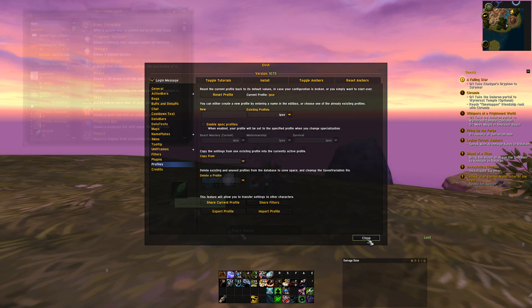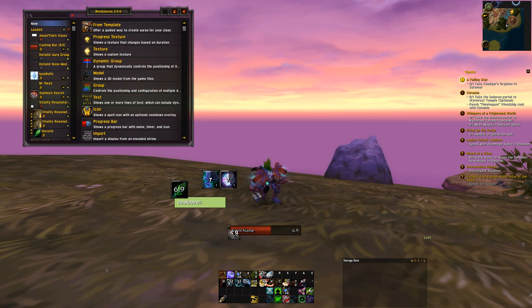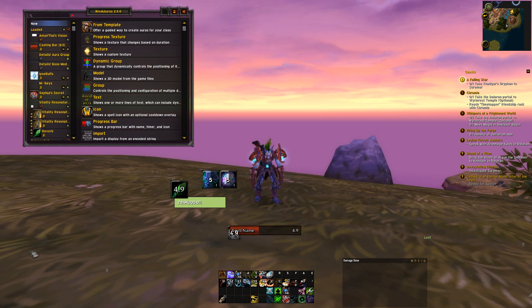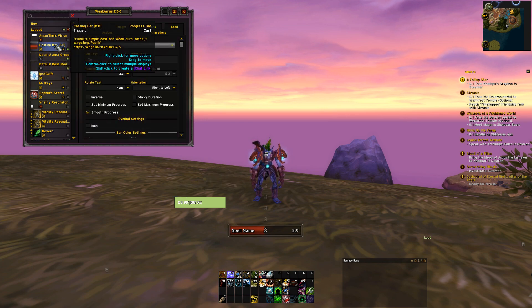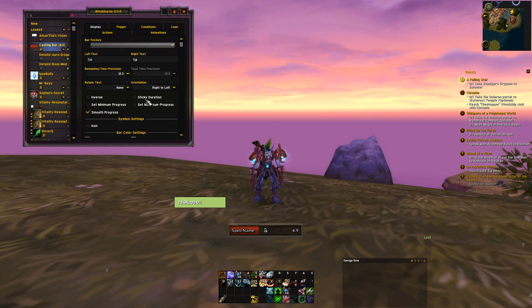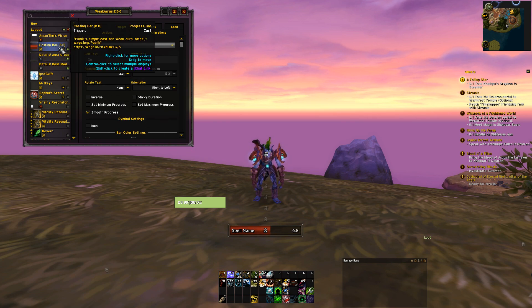When that's done, import a WeakAura that I really love — a link is in the description as well. This will implement a custom cast bar. You guys know the drill: copy the string and import it. The string is called Casting Bar 8.0. Click it and move it into the position of your choice.